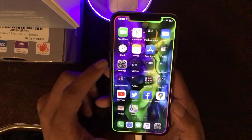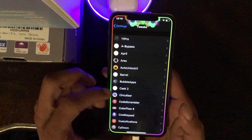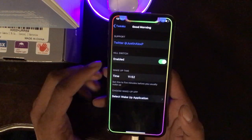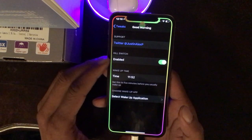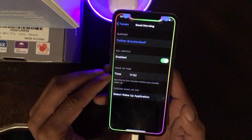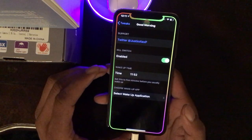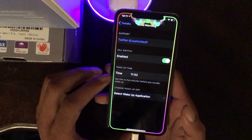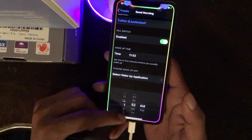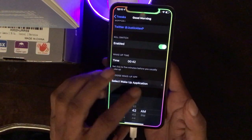The first tweak is called GoodMorning. Let me show you guys the interface — there's not much to configure. Once you download it you just enable it, and you have one button to enable it and a wake-up time. You can set the time to whatever you like — just tap on it and change it to whenever you wake up.